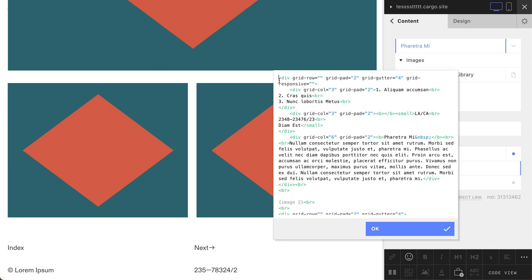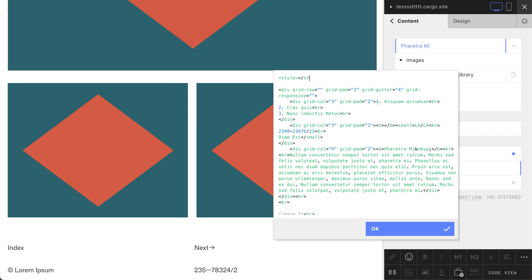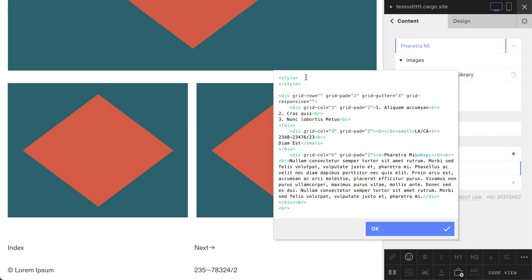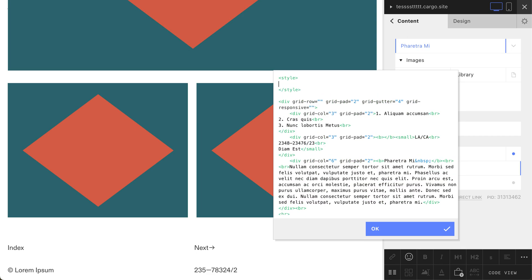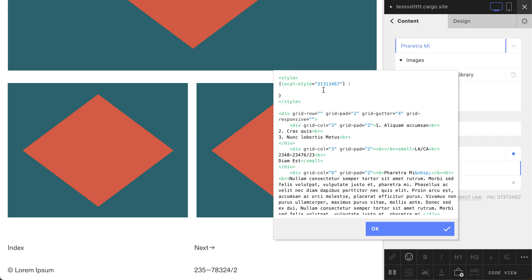Open your HTML and at the beginning open the tag 'style', and don't forget to close it. Inside of this tag, you need to open a square brace and say 'local style equals' your number, the number you've just copied. Then open a curvy brace and close it, and inside you need to say 'display: none'.